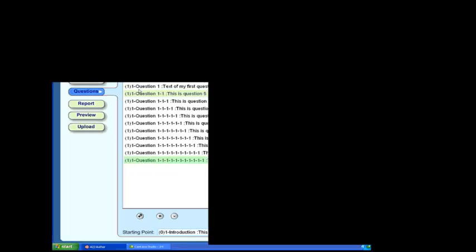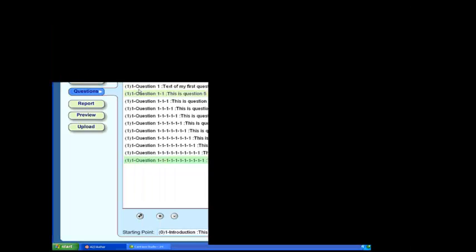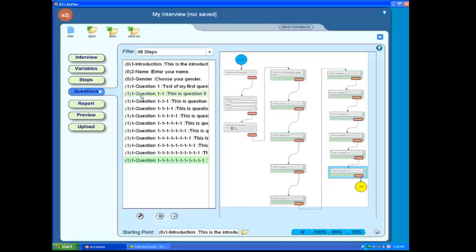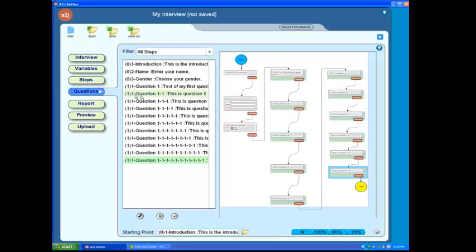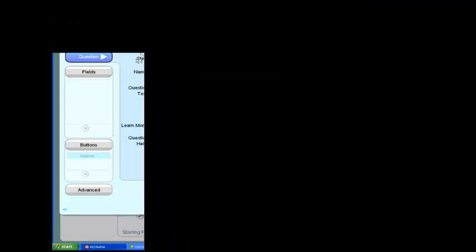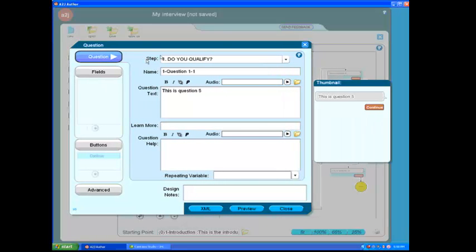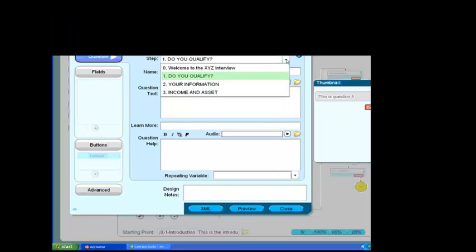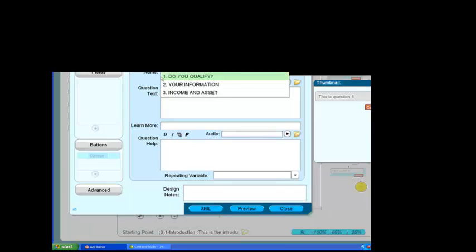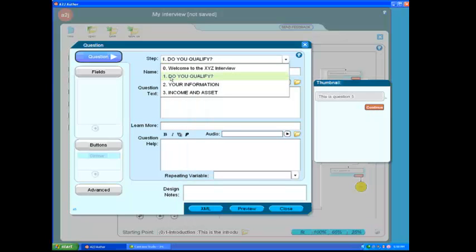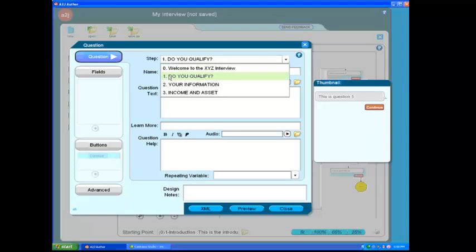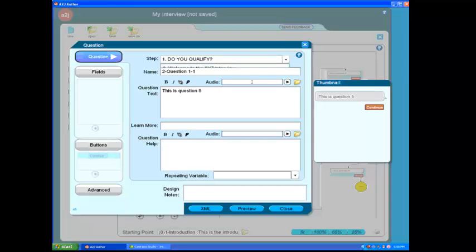We can change the names of these questions very easily by opening the question up and modifying not only the step that they fall under, but the actual name of the question. So if I double-click on the second question here under step one, I can go to the step option, which is the first option in our question design window, click on the drop-down menu, and ensure that it falls under the correct step. In this particular case, I want to leave it under step one, so I'm going to leave that there. But I do want to change the name because this is going to be the second question in my series of questions under step one.